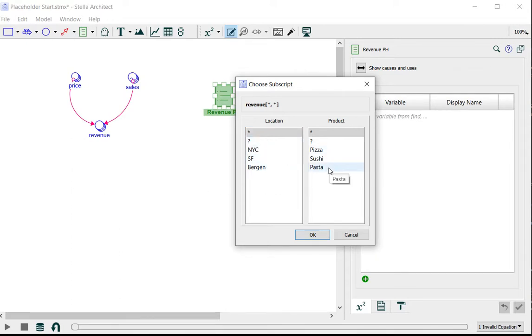And because this is an arrayed variable I get the array picker and I want to have all locations and all products in this placeholder so I'm going to use asterisks for both and they're both selected so I click OK.